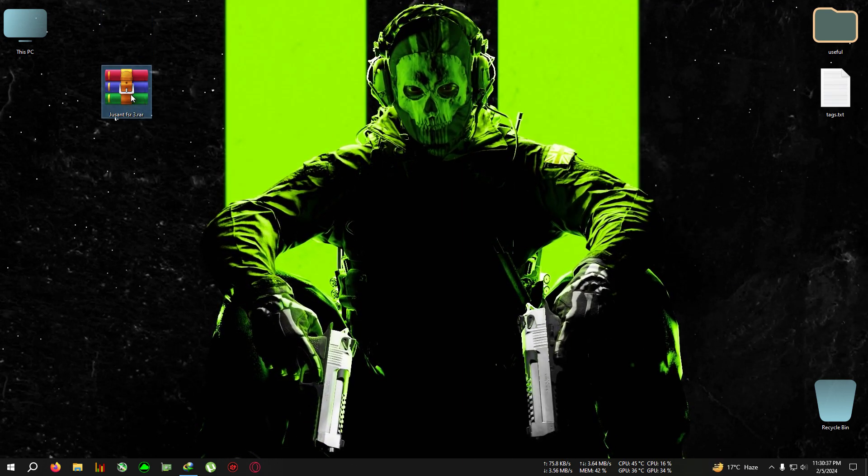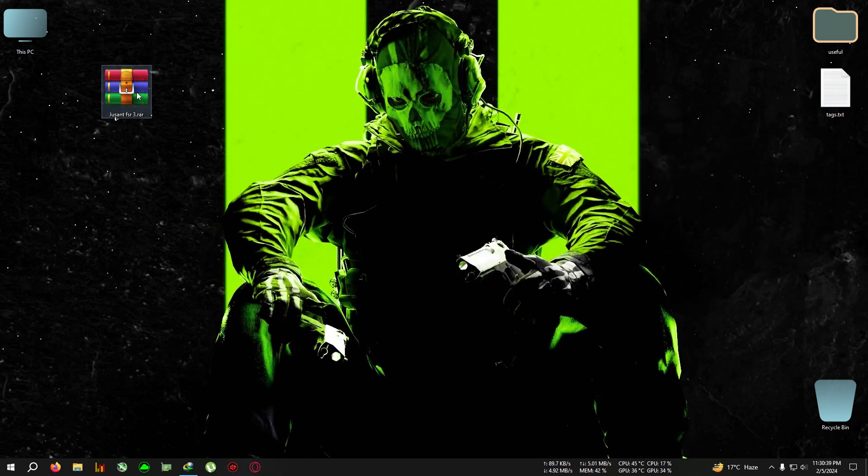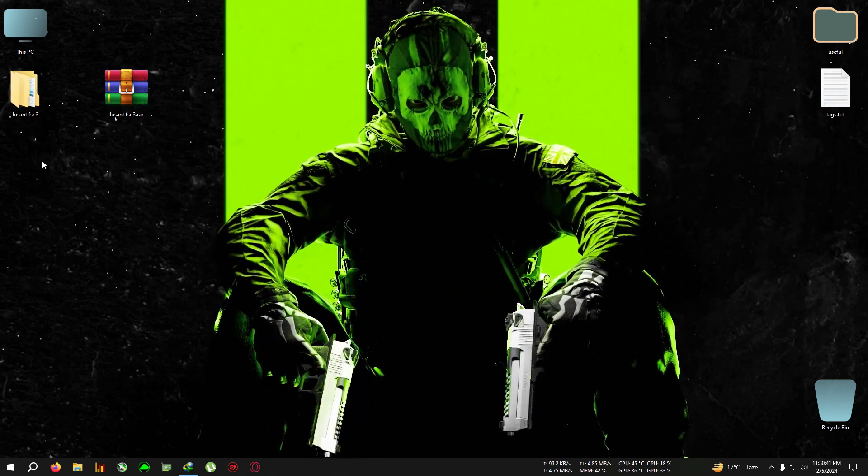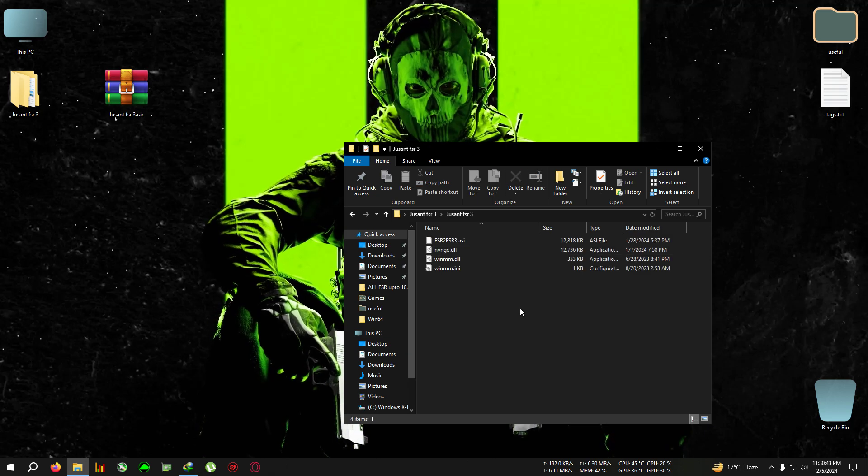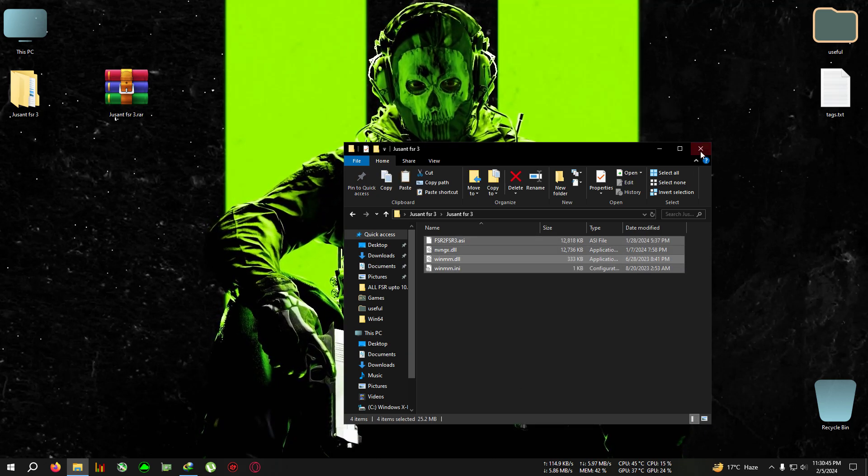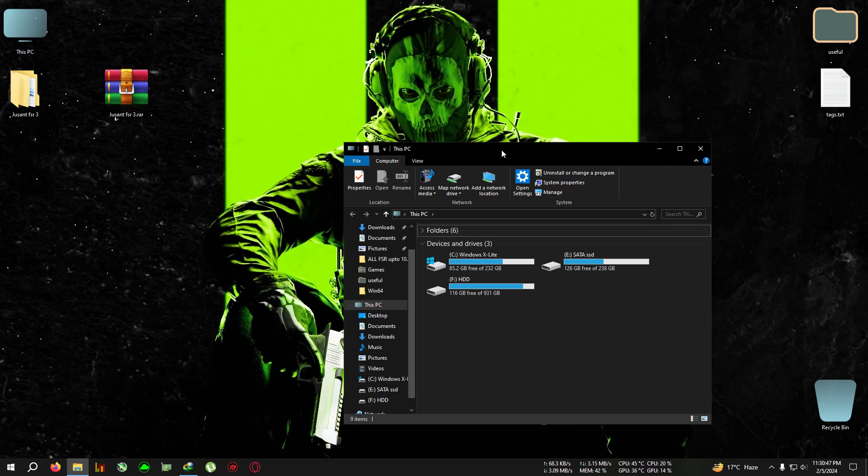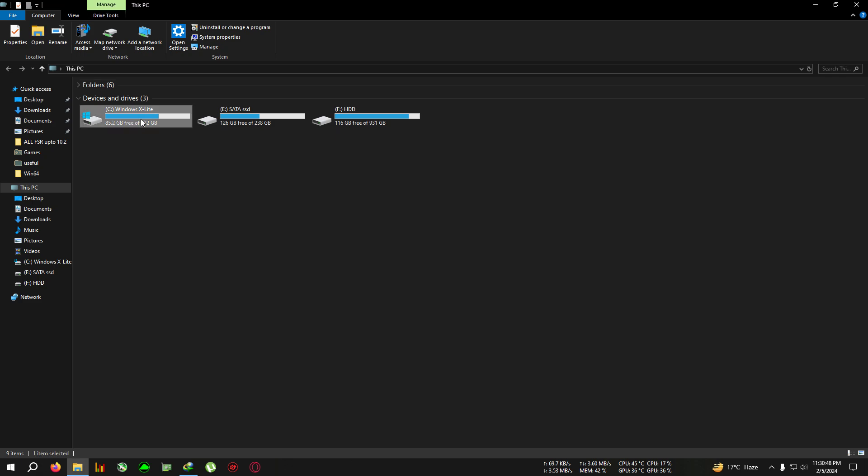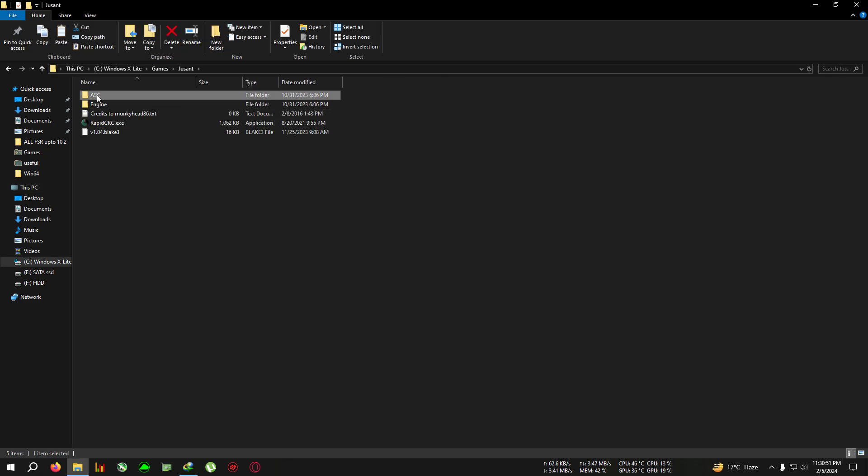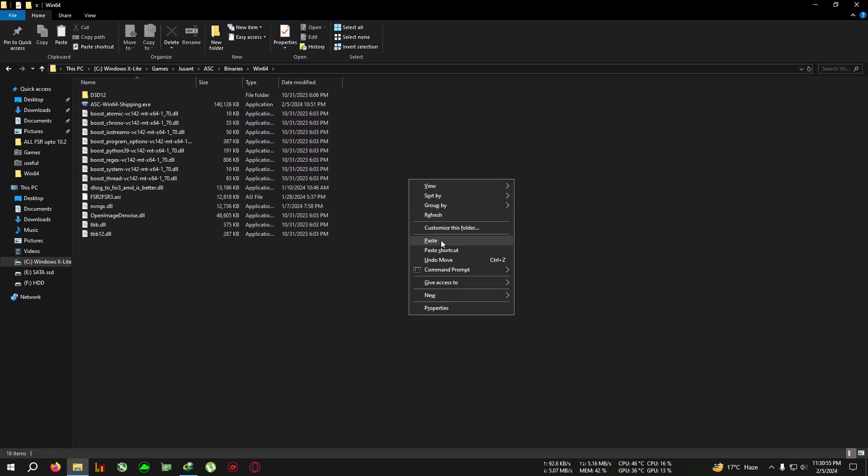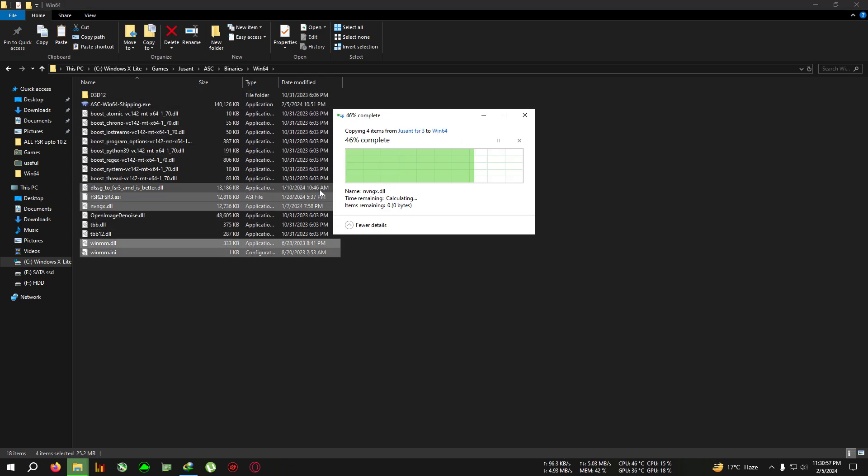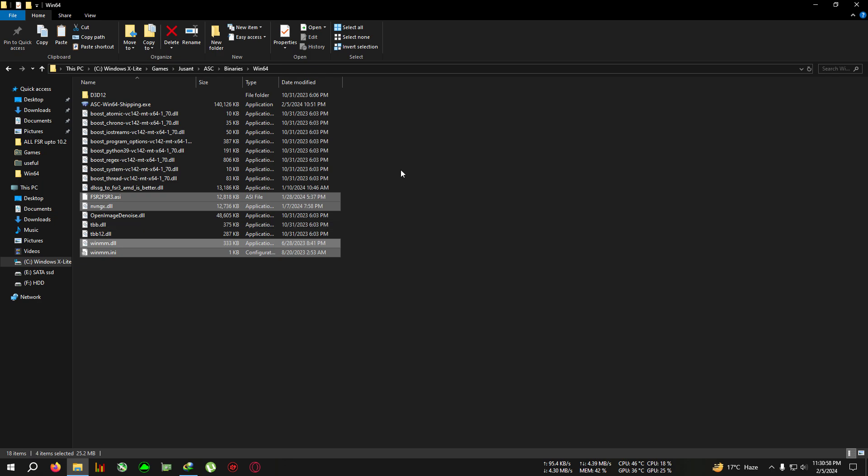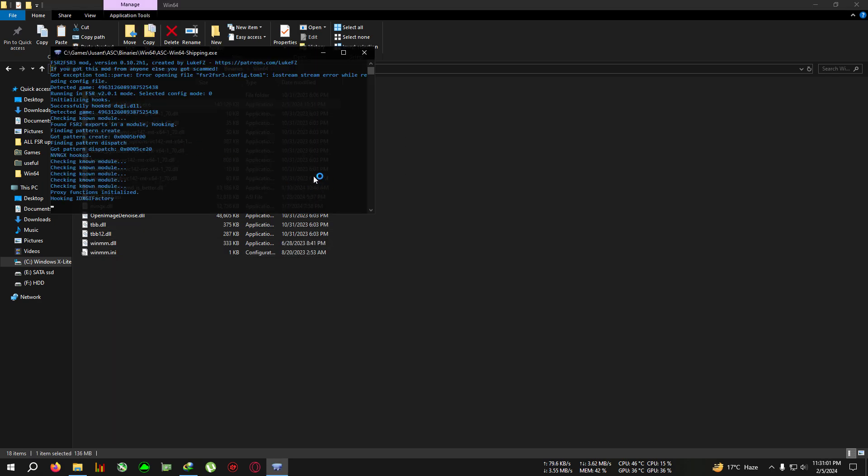Extract the Jusant VESA 3 zip to the directory, copy everything inside, go to your Jusant installation folder, then go to ASC binaries 154 and paste everything here. After that we'll need to do two steps, follow me carefully.